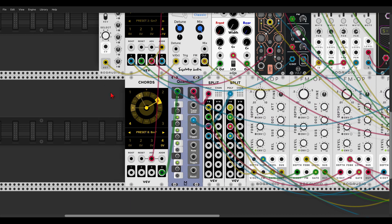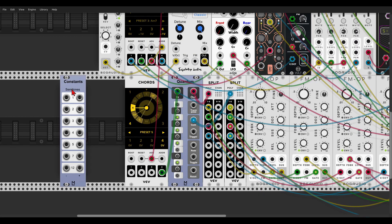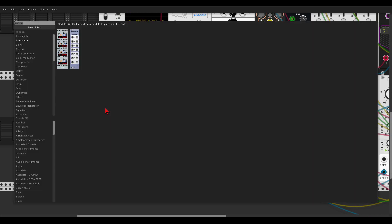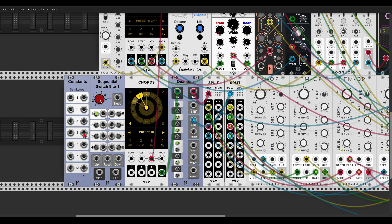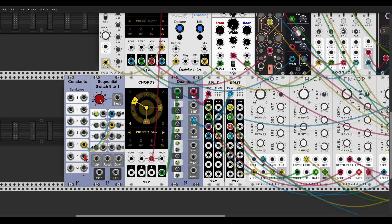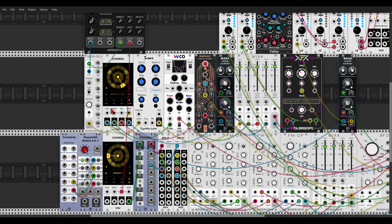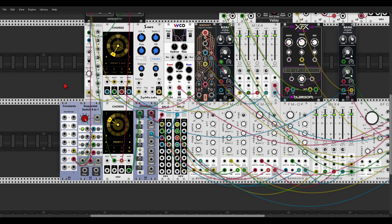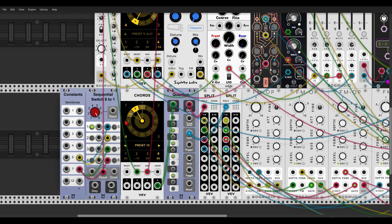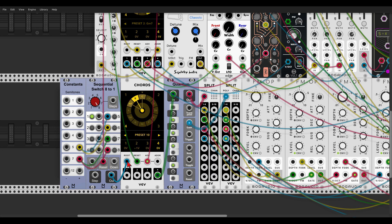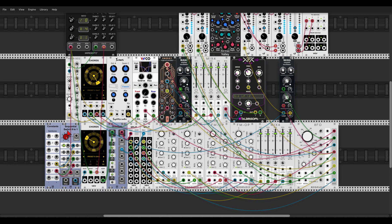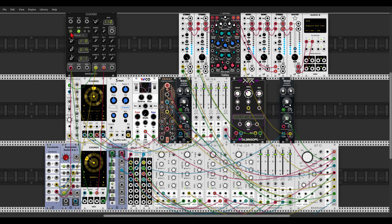We can also transpose chords through the root input. Let's use the Constants module from ML, which outputs constant voltage in steps of semitones, and also a Sequential Switch from ML. Send positive 5 semitones to inputs 5 and 6, and positive 7 to inputs 7 and 8. Connect the reset of all sequencers — ADDR, Codes, and the Sequential Switch. Send the switch output only to the second Codes instance to transpose it, using a divided clock by 8.